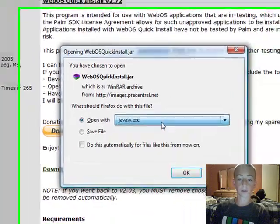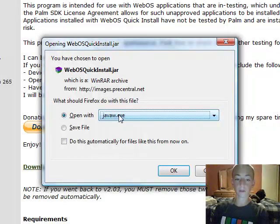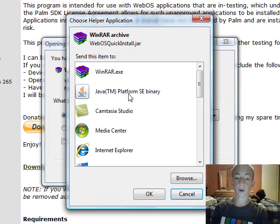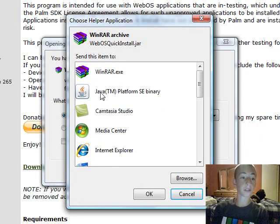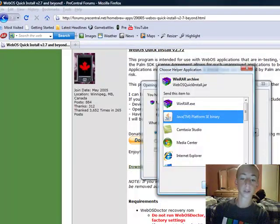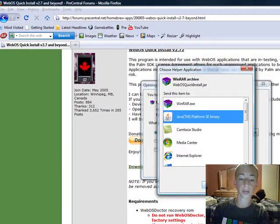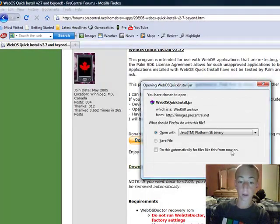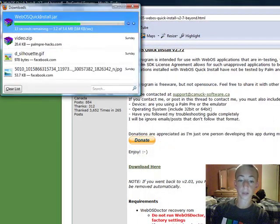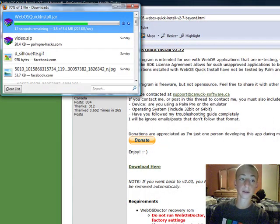And you'll notice you have to open it with something. I'm going to open it with, I'm going to go to other, and you have to use Java to do it. So if you don't have Java, go to java.com and install it on either your Mac or your PC to do it. So once you've done that, just open it with that, and it downloads.